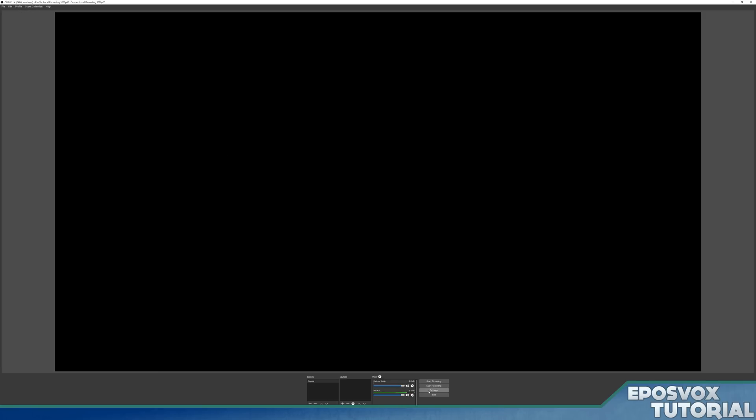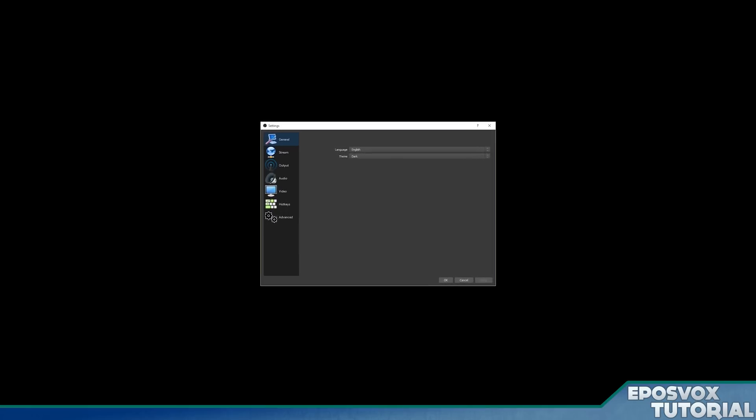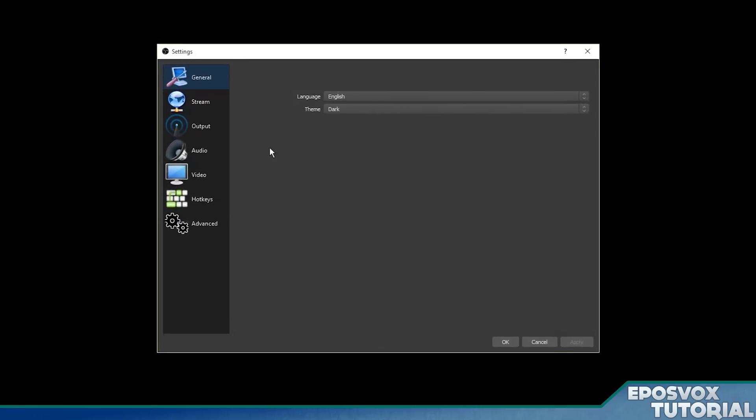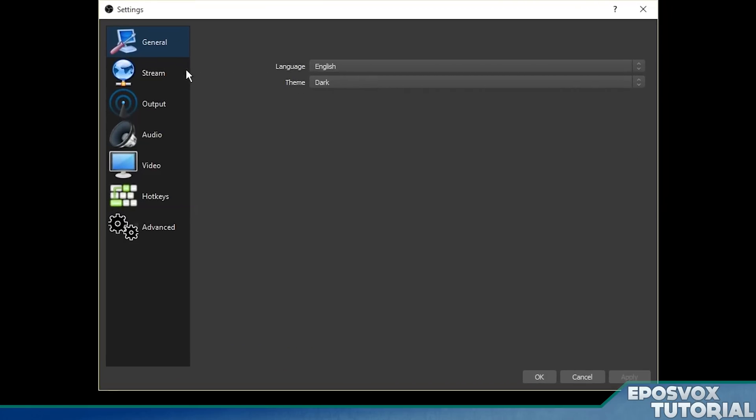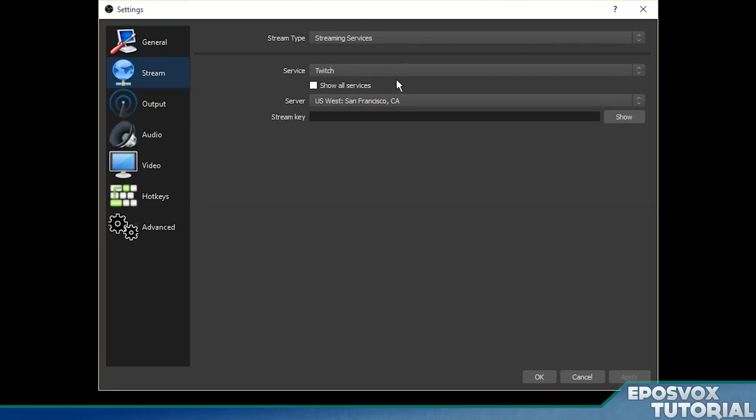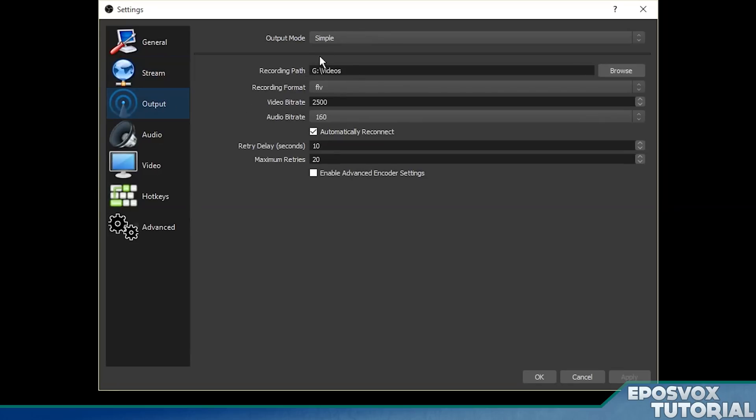Alright, next let's dive into the settings. Click the settings button down here, and you can change your language and theme, and go to stream and leave that alone. We're doing a local recording, so we don't want to tell it to stream anywhere.